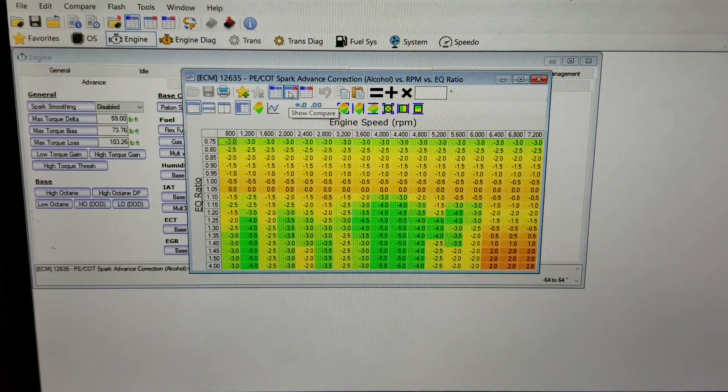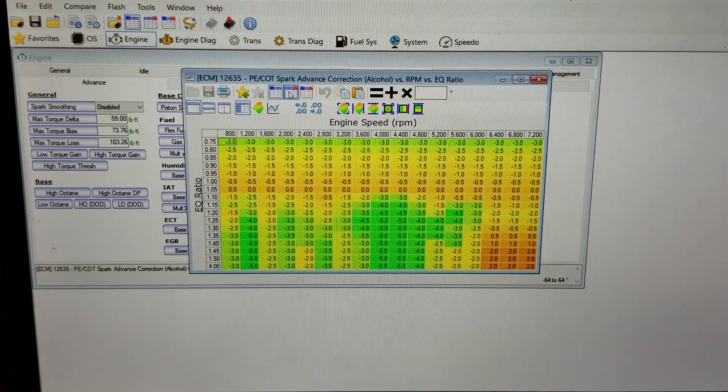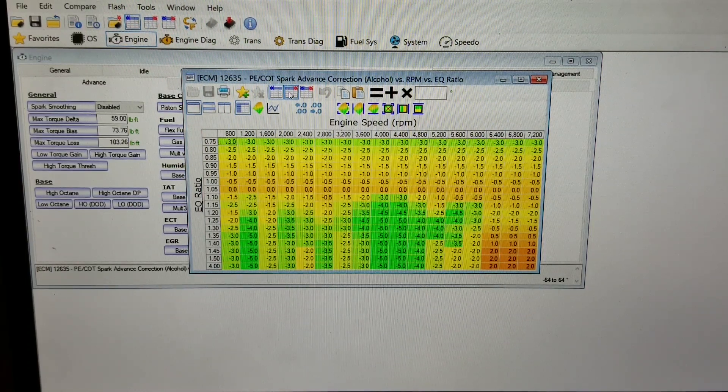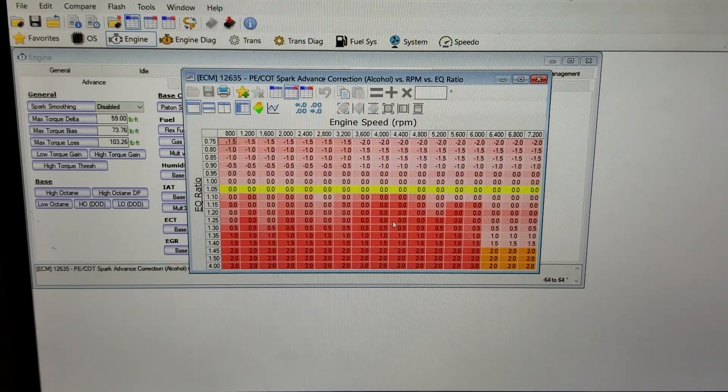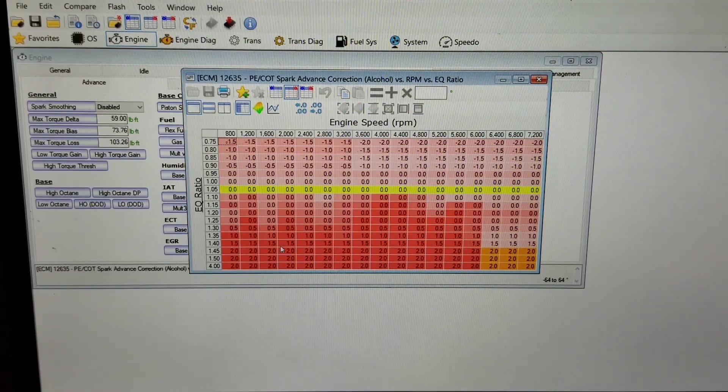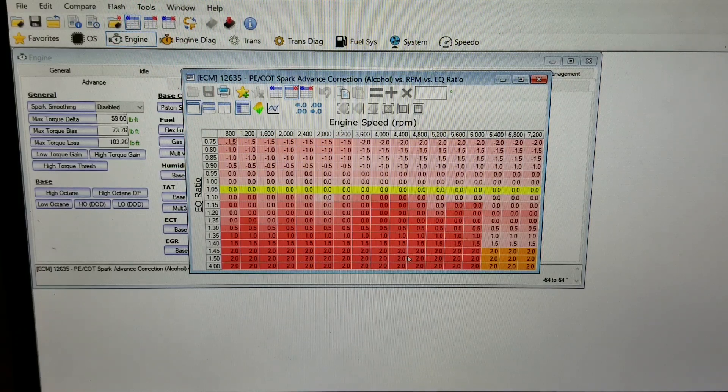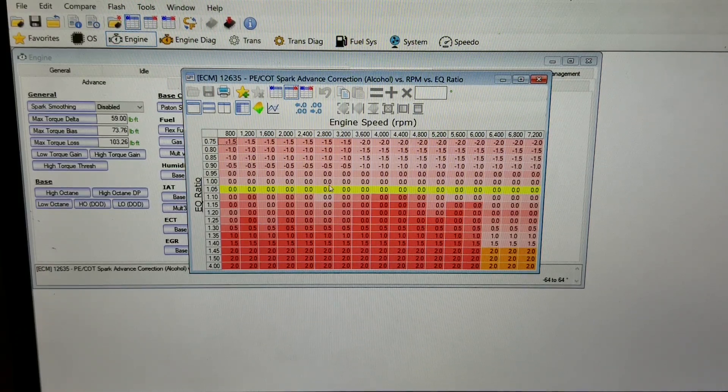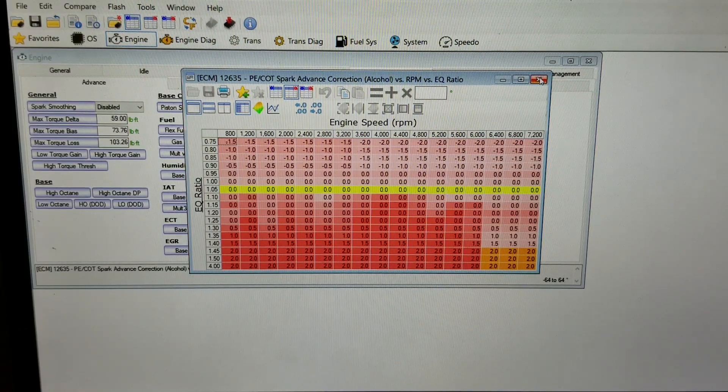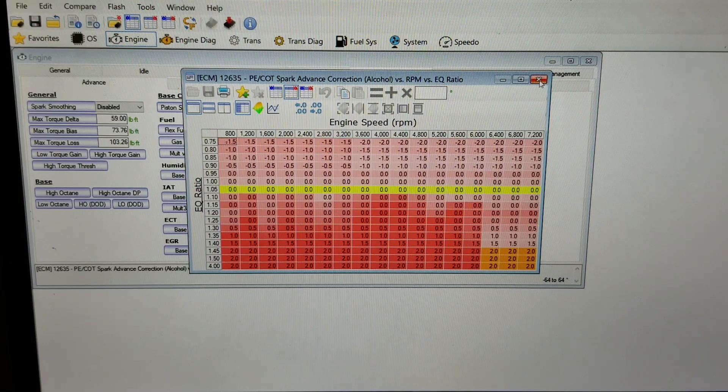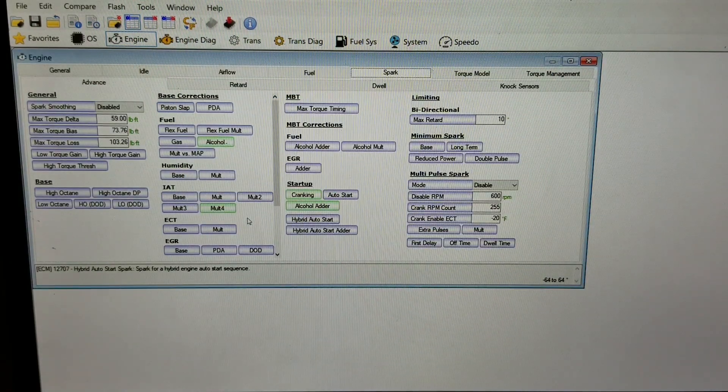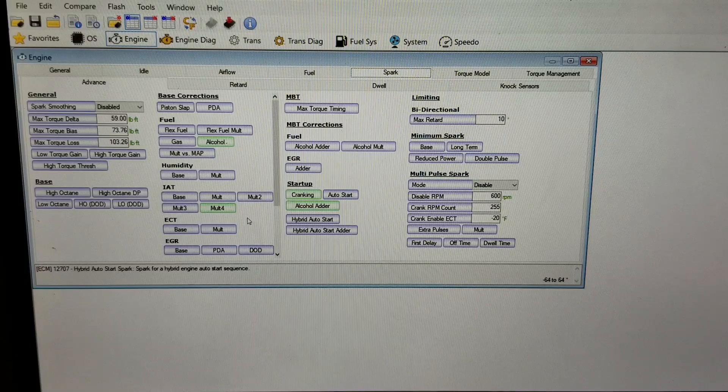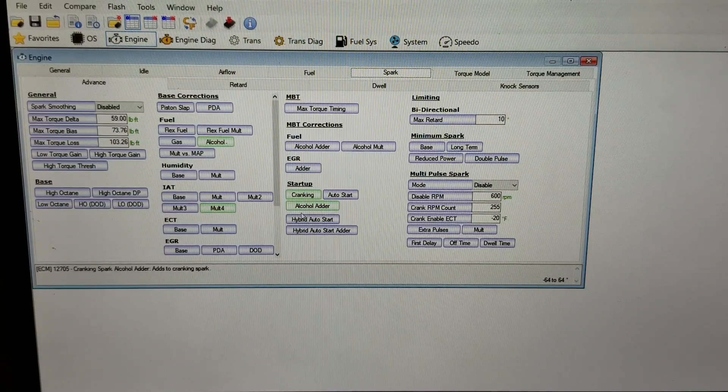This is what it looks like on your stock tune. This is an example of someone else's tune - I ran this before, it's just a tune that was posted in the open domain for people to grab. In this particular one you can see that they've adjusted all these - they've added timing through here instead of taking it away. My approach has been just to zero out this table, but you have a couple different options there.